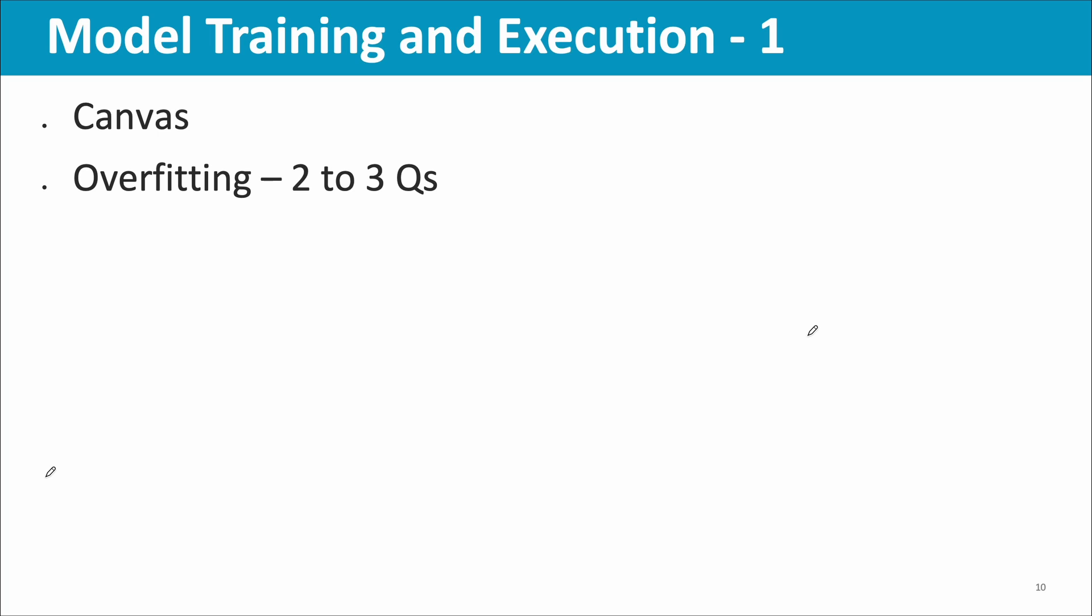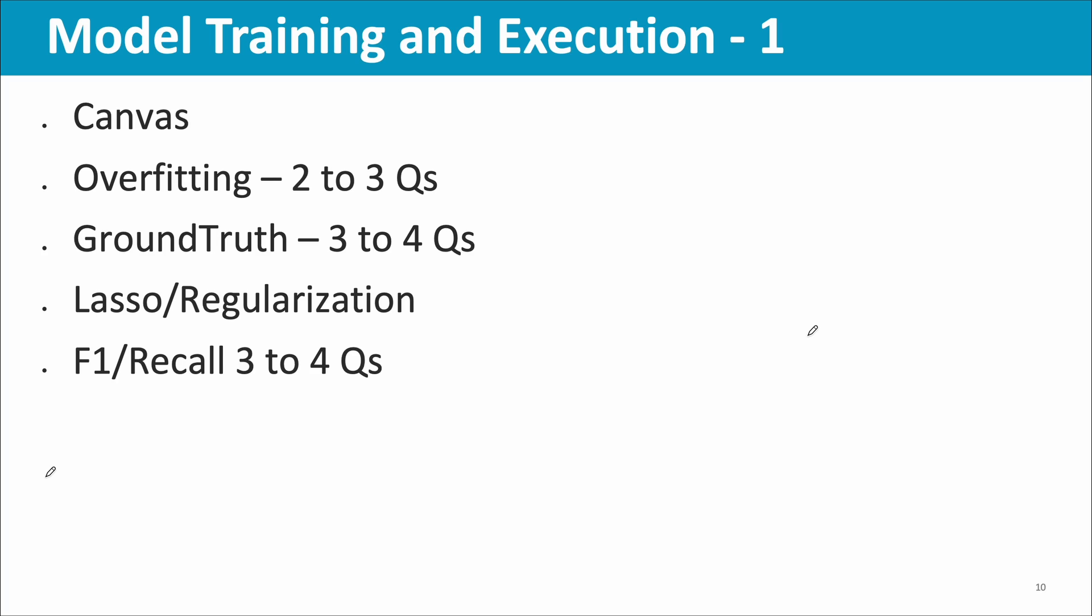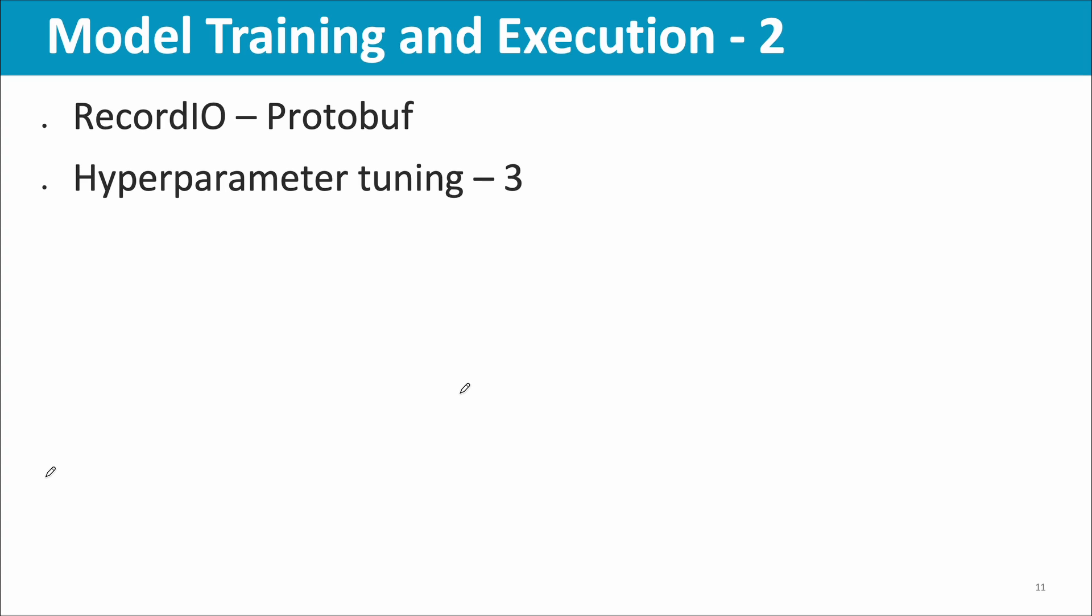In model training and execution, there were questions about SageMaker Canvas or Autopilot, two to three questions. Ground Truth, three to four questions on Ground Truth and Mechanical Turk, etc. Then Lasso regularization, L1 regularization, there was a question. Then F1 recall, three to four questions. Be sure that you know how to calculate recall, how to calculate precision, and in which scenario you have to use recall or precision, and what is F1 score. Then Record IO Protobuf, there was a question. Hyperparameter tuning, at least three questions regarding how to improve the effectiveness of hyperparameter tuning.